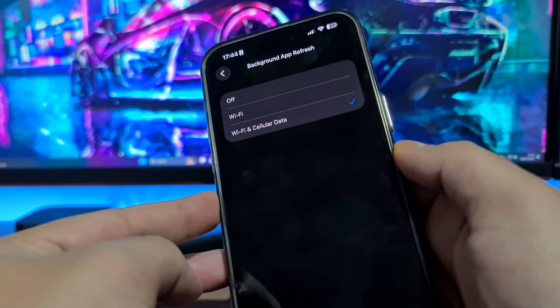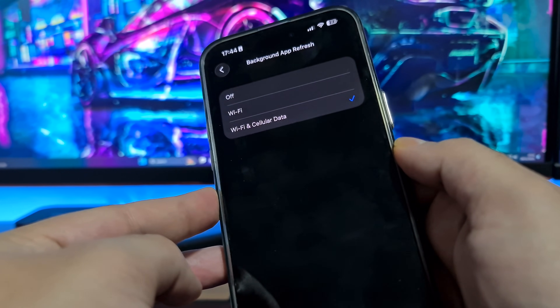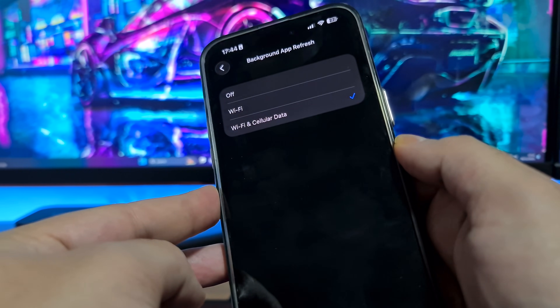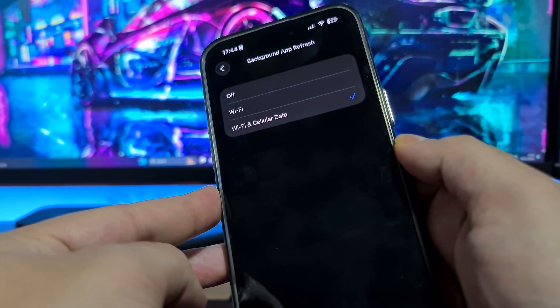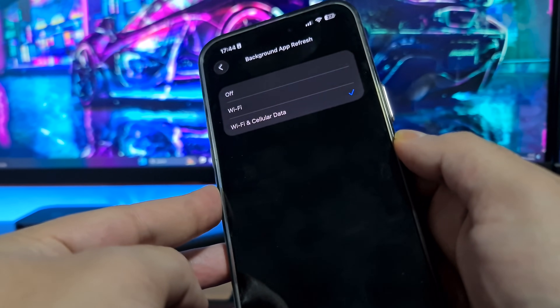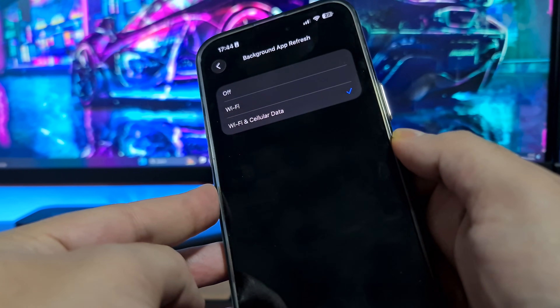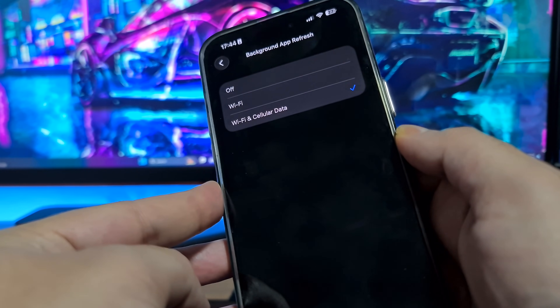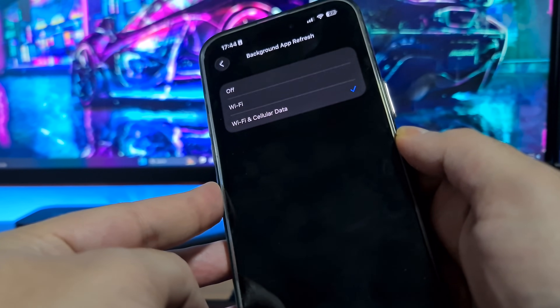If the Background App Refresh option is off, Delta Executor Mobile will not be installed properly — it might crash, have bugs, problems, or maybe it will not work at all. So be sure to switch this option on if you want Delta Executor to work properly on your iOS iPhone device.